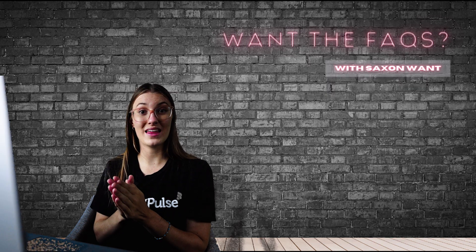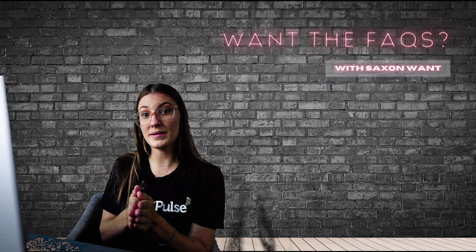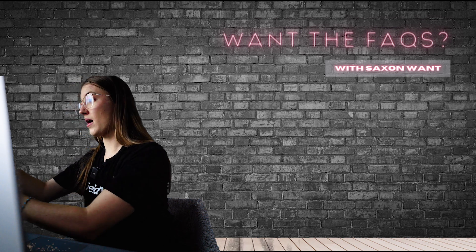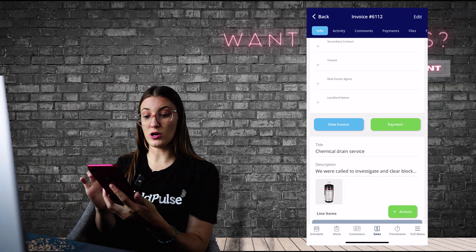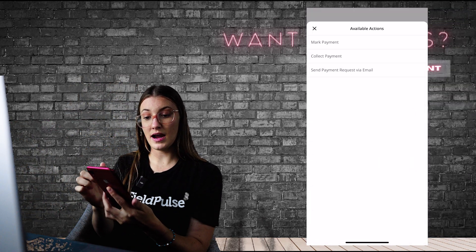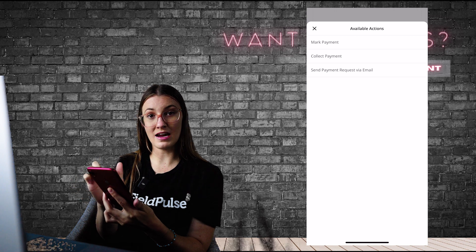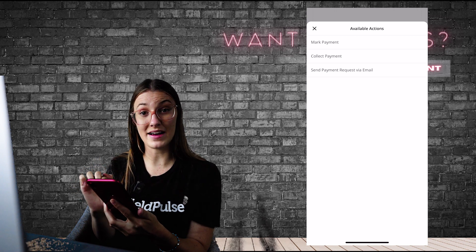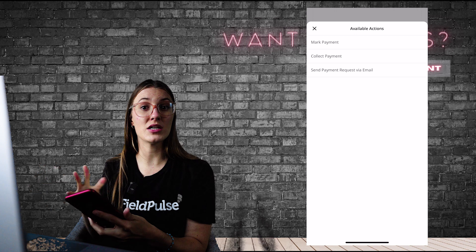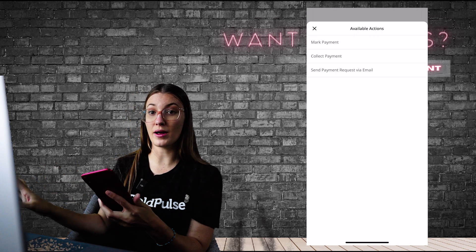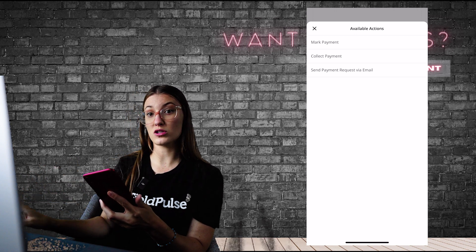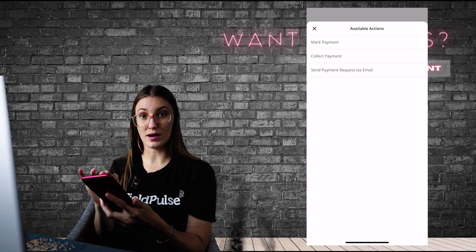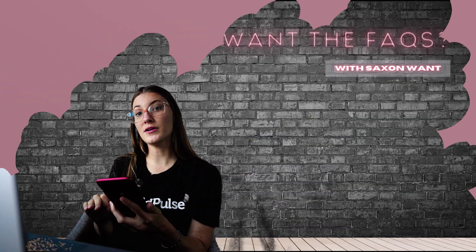We do have an integration with Square. So if you have Square Payments, you can see on the mobile app when you go to collect a payment, you're going to select that green Payment button and you're going to see a new option, a fourth option that says Collect via Square. You click on that, it's going to take you over to your Square app. We're able to complete that payment using your Square program and it's going to mark on FieldPulse that has been paid.